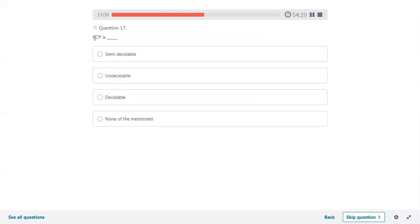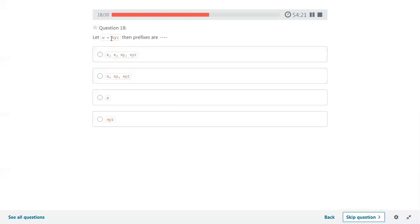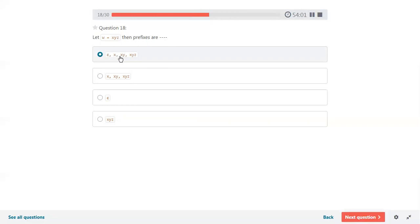PCP — Post Correspondence Problem — is an undecidable problem. Then string W equals X, Y, Z: the prefixes start with null, then take the first symbol X, then two-symbol combination X, Y, then the complete string X, Y, Z. So the prefixes are epsilon, X, XY, XYZ. In Mealy machine, the output function lambda is a mapping from Q cross sigma to delta (output alphabet).